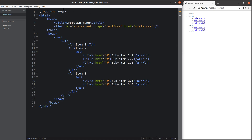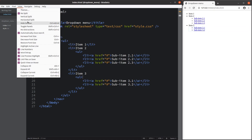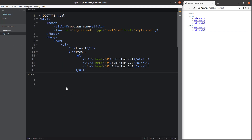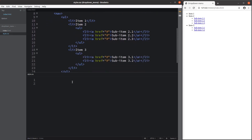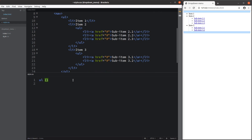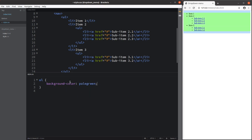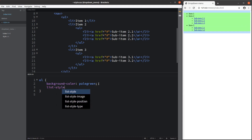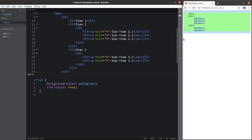I have to open the CSS file first. I want to show you how to change the unordered list elements. First I set up the background color for the unordered lists — you can see that for both the outer and inner unordered lists, the background color has turned to pale green. I also removed the bullet points before the list items by setting the list style to none.